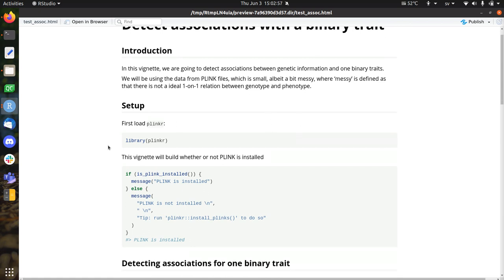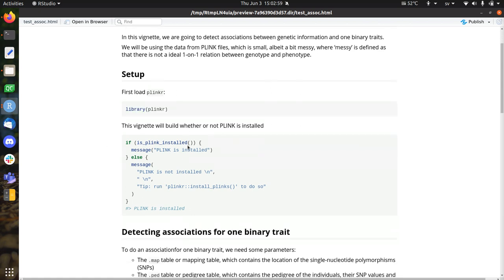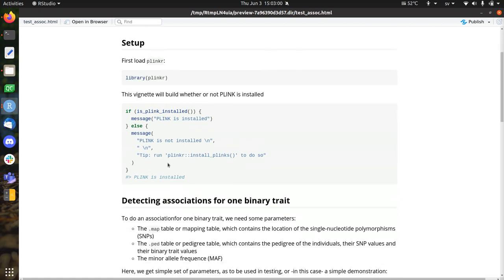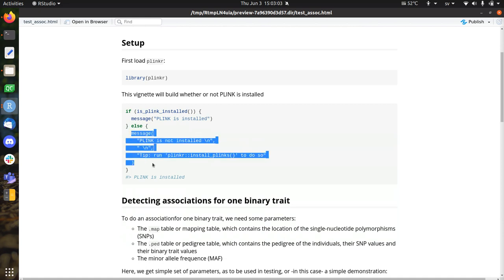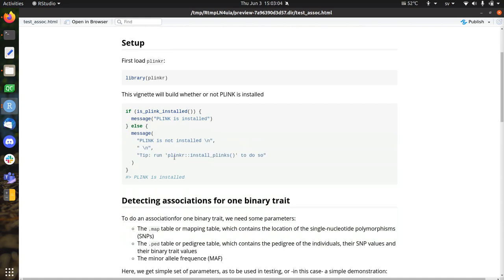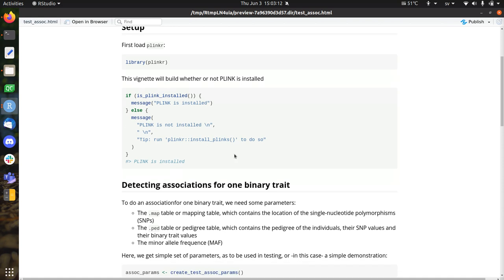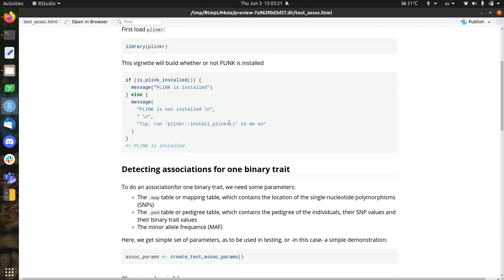So we need to have Plinkr installed, of course. And this vignette, it will tell you if you didn't install Plinkr yet, you can install Plinks to install all the supported versions of Plink, which are three at the moment, version 1.7, 1.9 and version 2.0 alpha. And of course, this vignette will only make sense if Plinkr is actually installed, but it can also run without Plinkr installed.